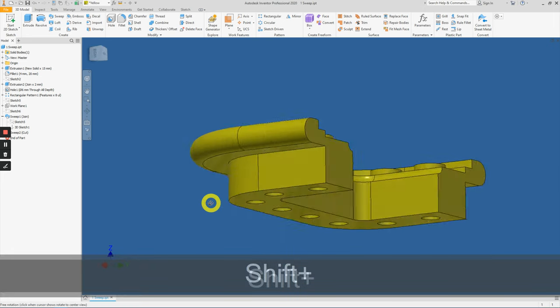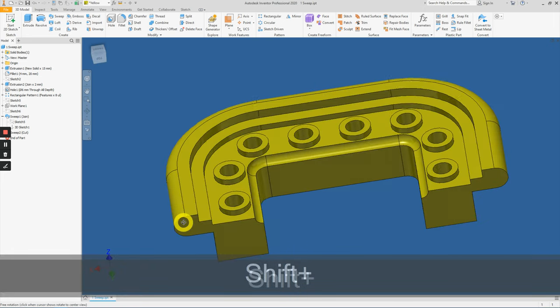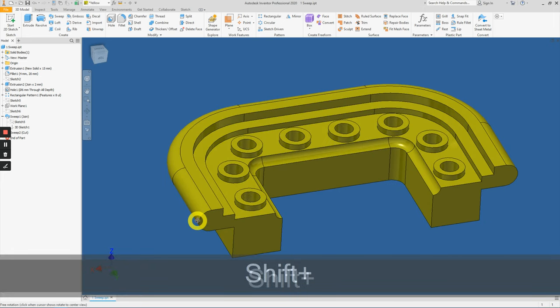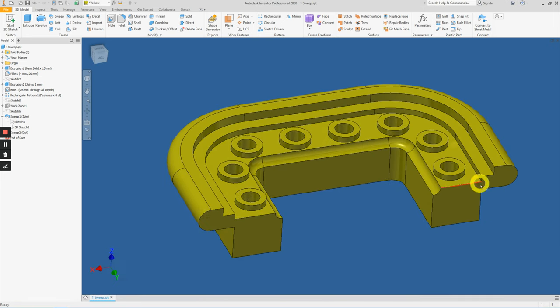And that's how you have done the sweep function along the path.